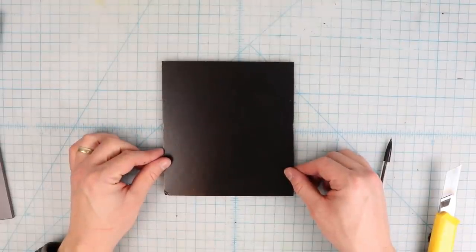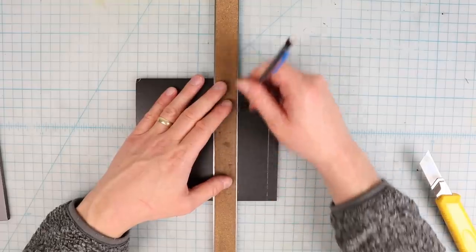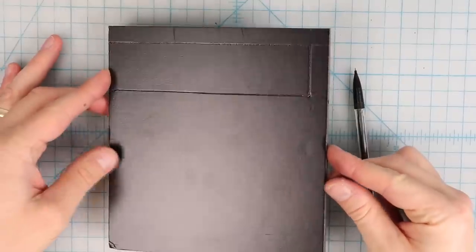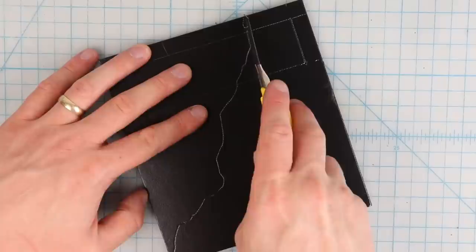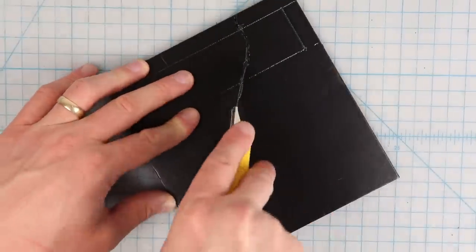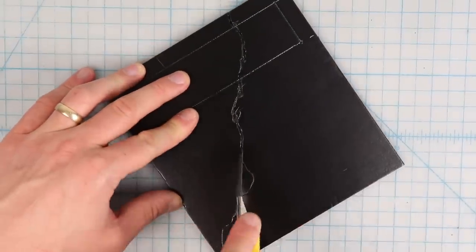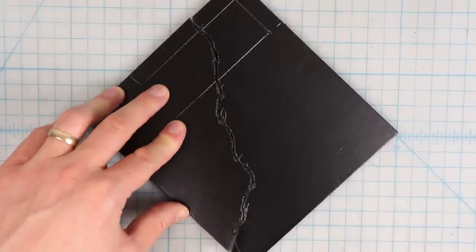For the back I make a rectangle that's seven inches tall, mark out a window and then draw and cut a diagonal line across it to represent the ruined edge of the building.